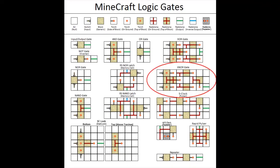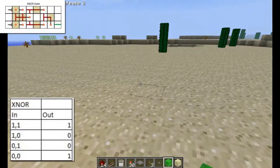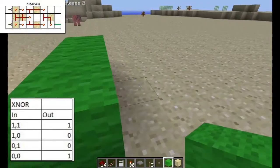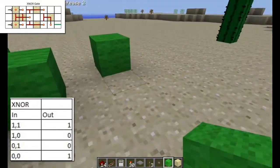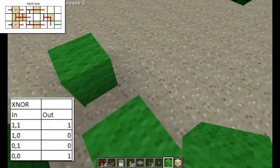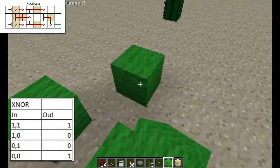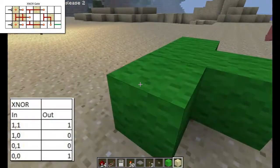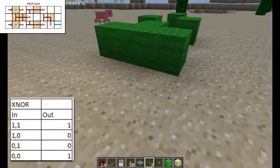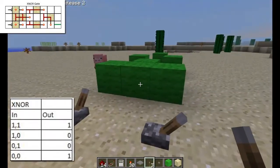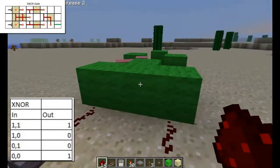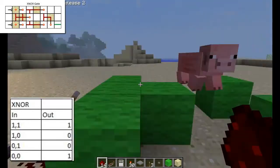XNOR, which is the exclusive NOT OR gate, is the same as XOR but it has opposite outputs once again, just like the other NOT gates. Basically, only when both inputs are the same, the output will be 1. Otherwise it's a 0. And that's all of the gates.